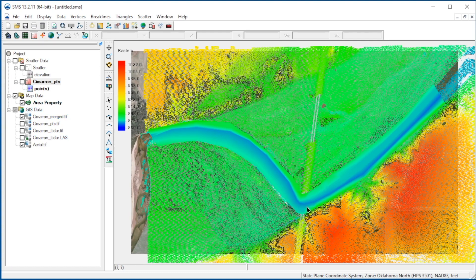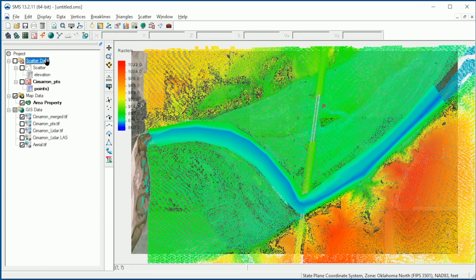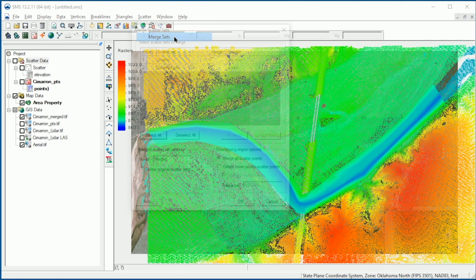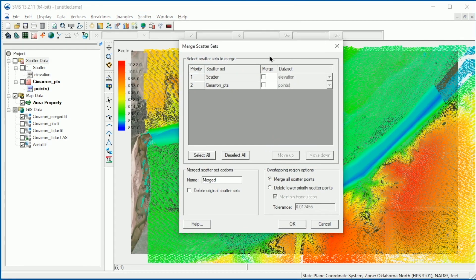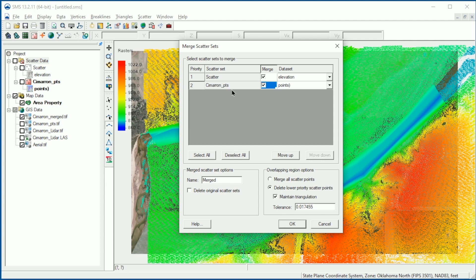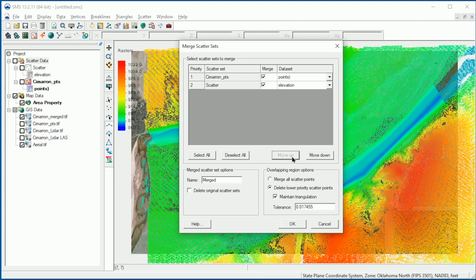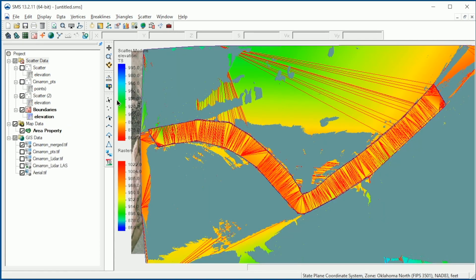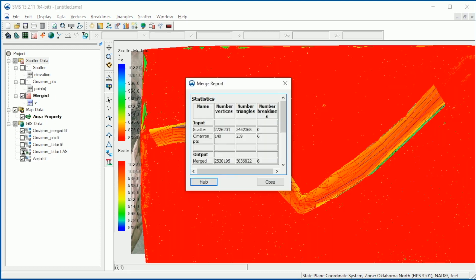SMS also has tools to merge scatter sets. To do this, we click on the scatter data, then select Scatter Merge Sets. This dialog shows all the scatter sets available. In this section, we select the scatter sets we want to merge. We also select the option to delete lower priority scatter sets. We then set the priority by moving the highest priority scatter set to the top of the list. For this case, the highest priority data set is the survey points. To do this, we click on the survey points scatter set and click Move Up. Next, we would select a name for the merged data set and click OK. When complete, SMS will display a summary of the merged data set.